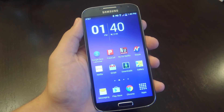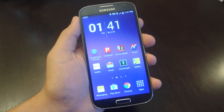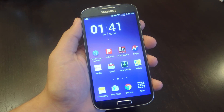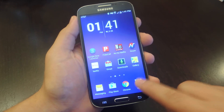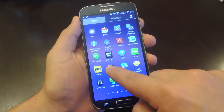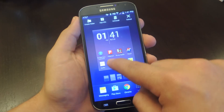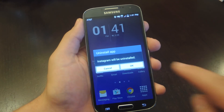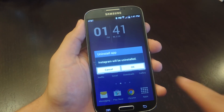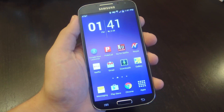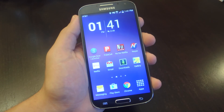So let's go ahead and show you how to do this. The first step you'll need to do is locate Instagram on your device and uninstall it. We're going to go ahead and uninstall the official Instagram app.